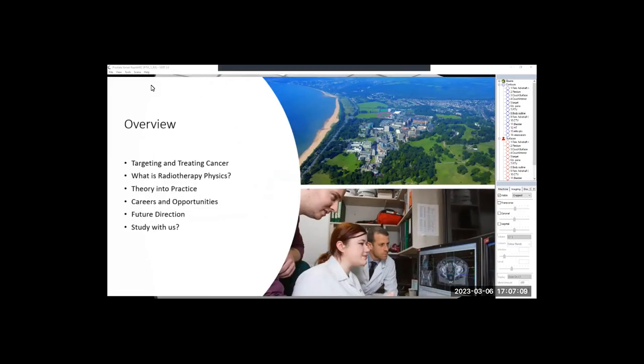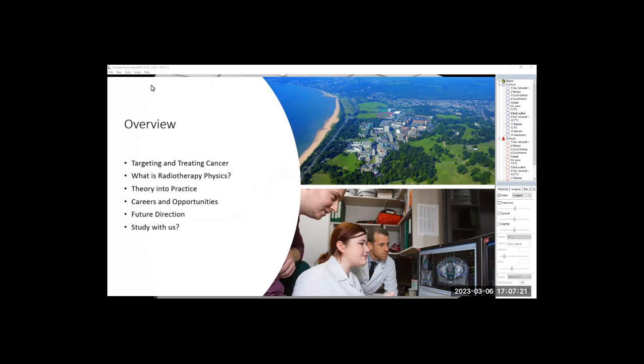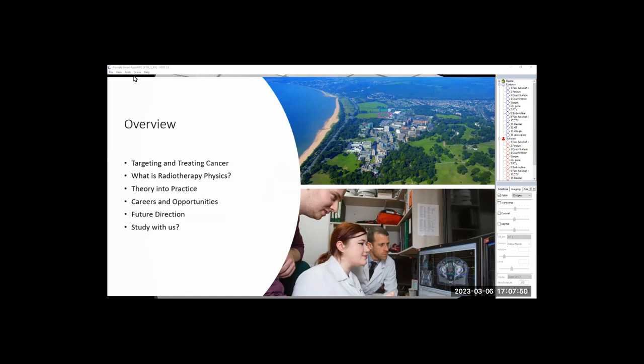So a quick overview. We'll look at how current methods are targeting and treating cancer at the moment, what radiotherapy physics is and how it works, how we can translate theory into practice within fundamentals of medical physics and particle interactions into cancer patient outcomes and treatment. We'll look at careers within the field, opportunities in terms of further study and research. Within radiotherapy physics specifically, the influence of advancing medical technologies, imaging and AI are going to completely revolutionize the way that we can target cancer within the next decade or two.